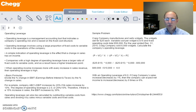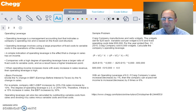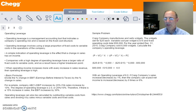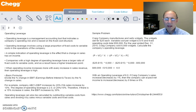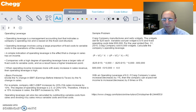Operating leverage can also be calculated by subtracting variable costs from sales — which in effect is contribution margin — and dividing that number by sales minus variable costs and fixed costs.